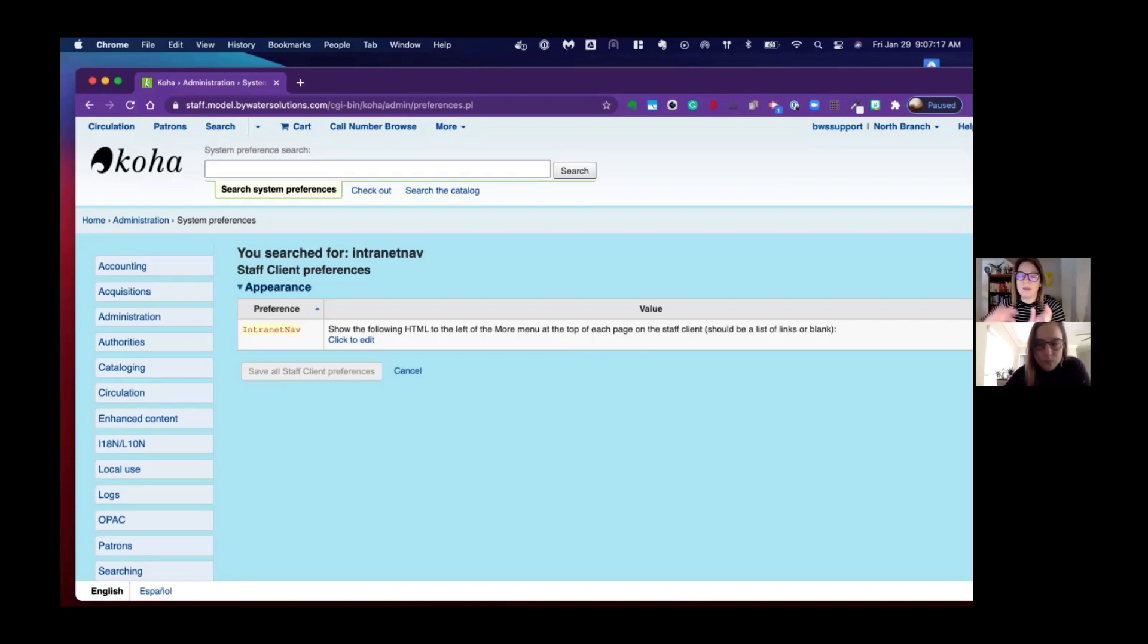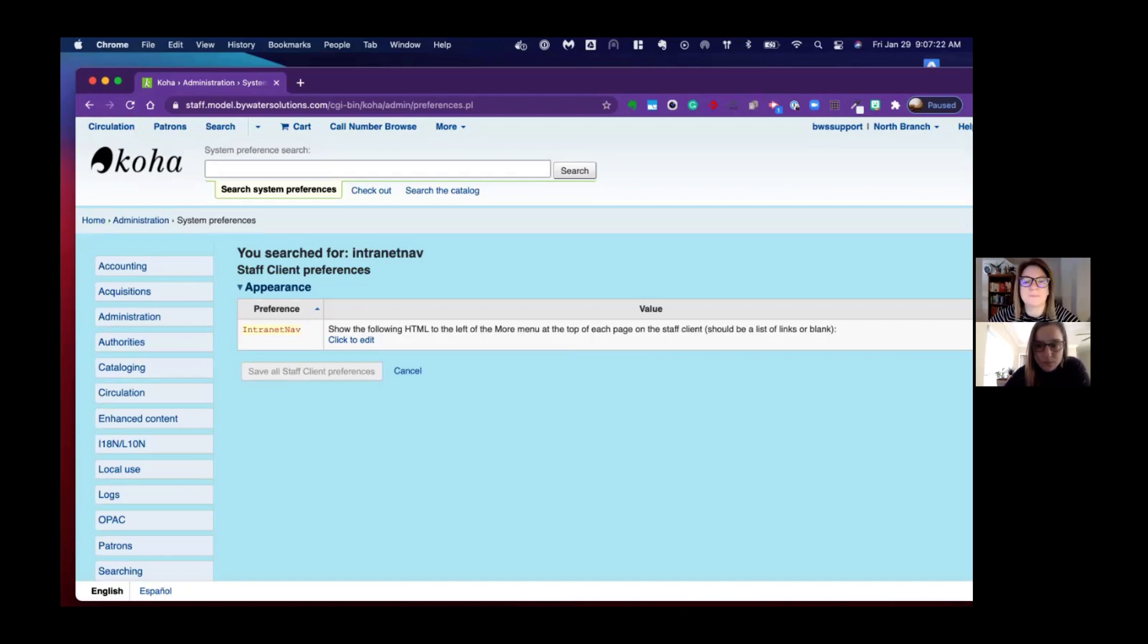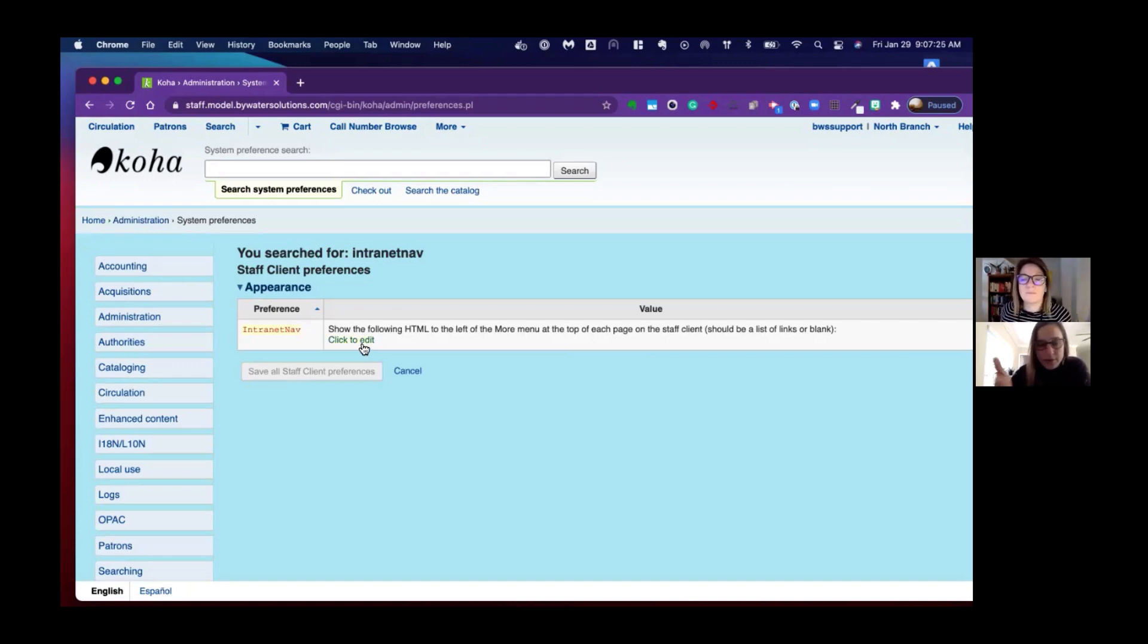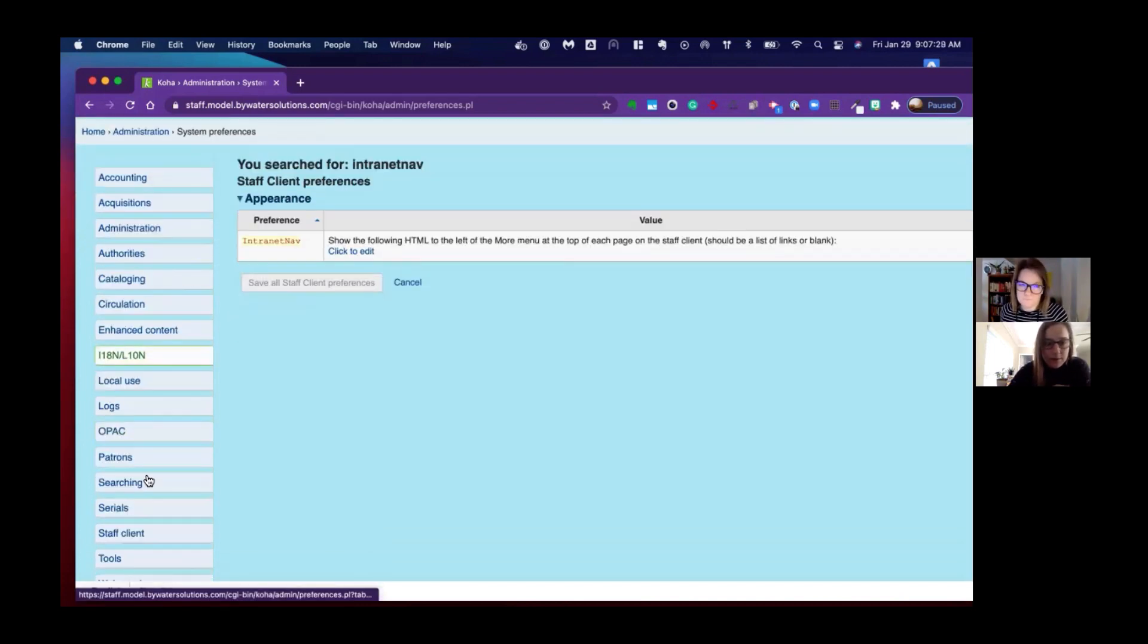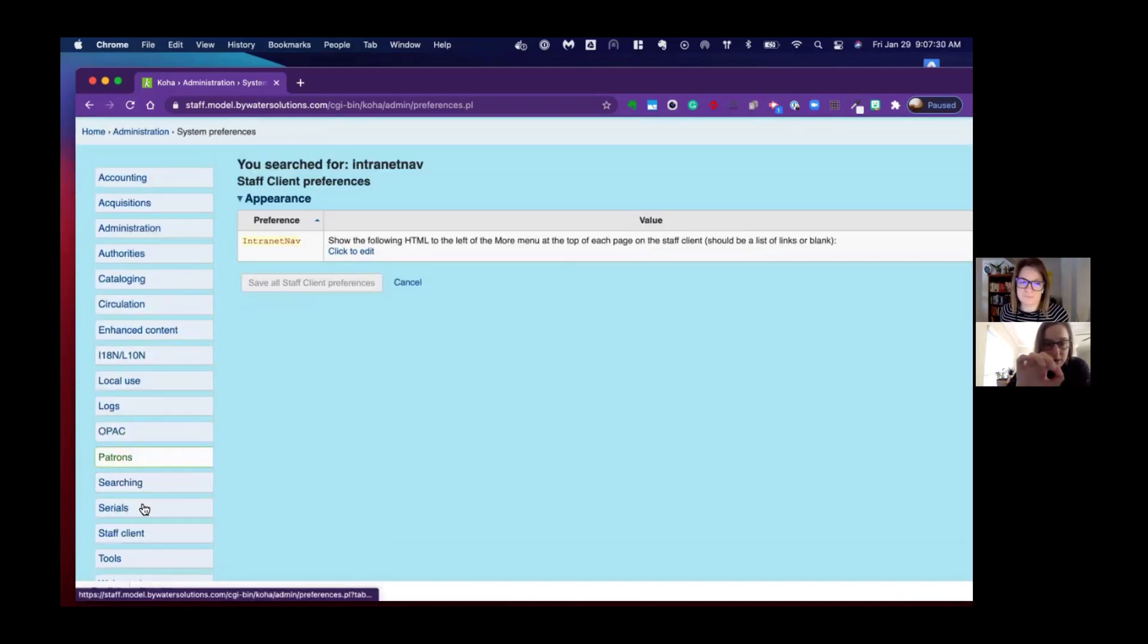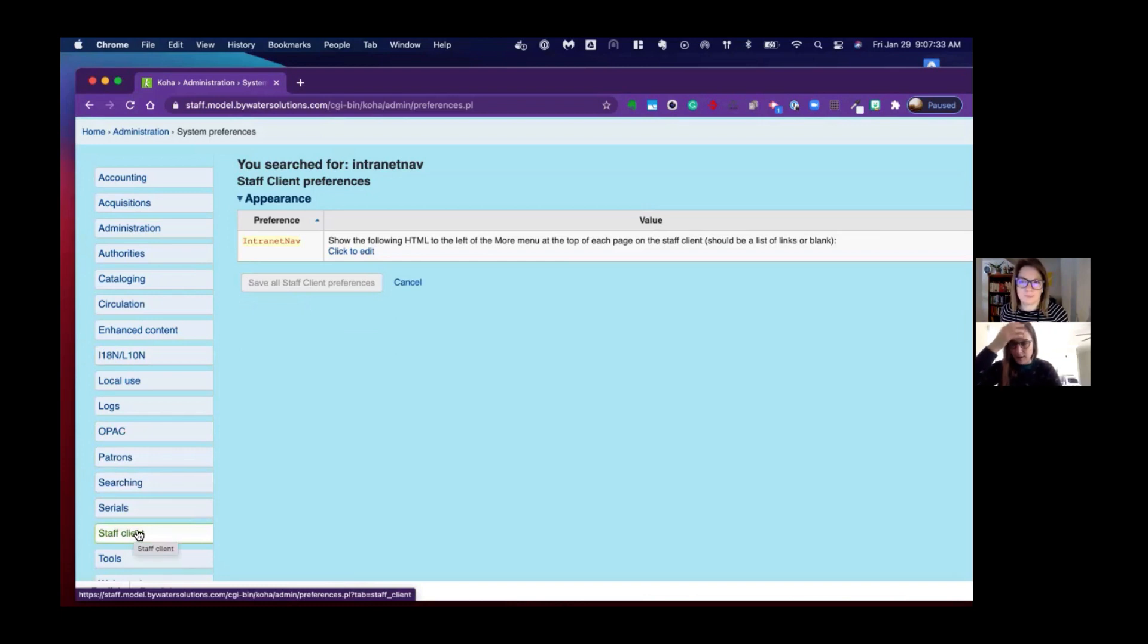We would also have other OPAC-like customizations. If you're not doing a search on the left-hand side in the tabs, those will be right underneath searching, like where you see serials and then staff client. Those will all be labeled intranet.